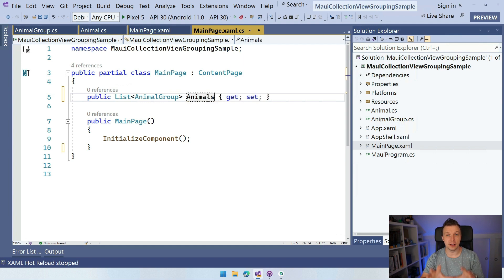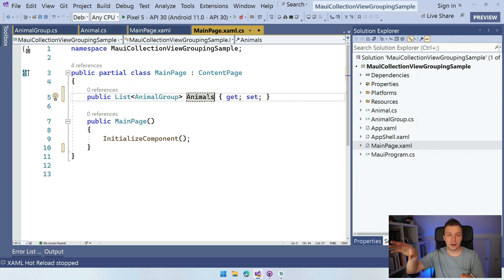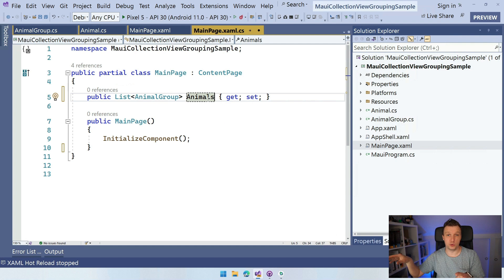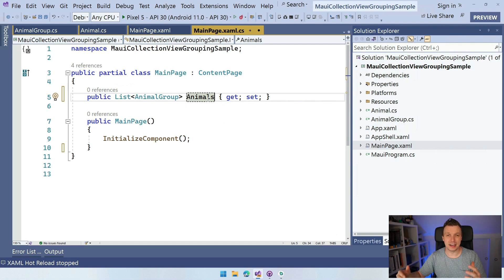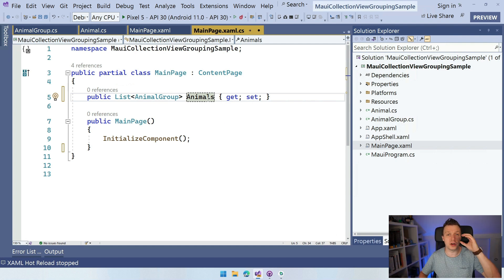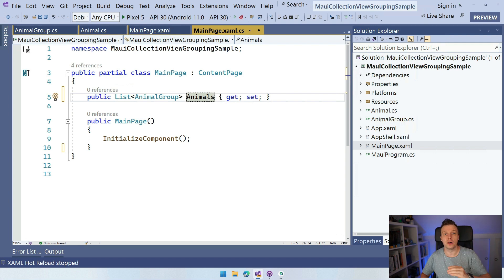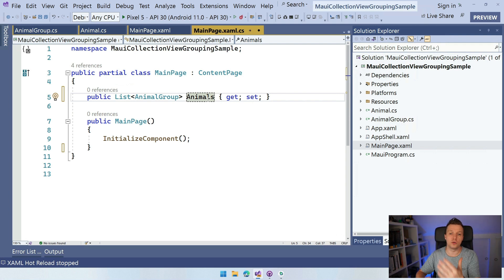So now we have a list of groups which in itself is also a list. So this is kind of getting confusing, right? But it makes sense because you want to have a list of the groups, right? And the groups itself are also a list. And that's where the grouping comes in.